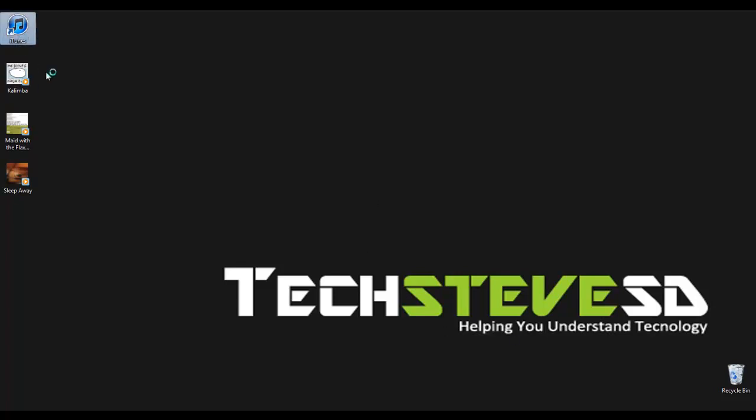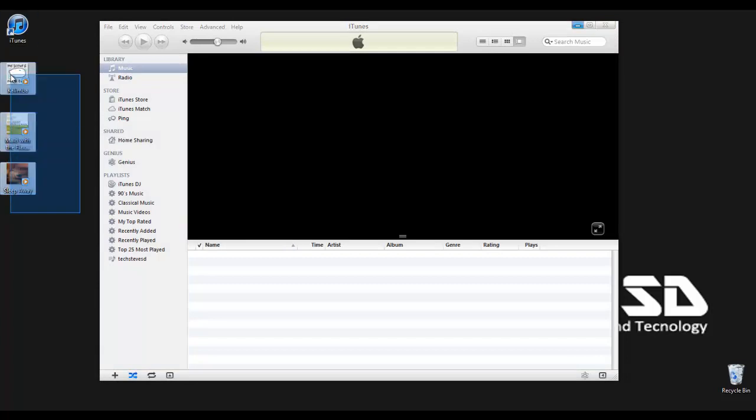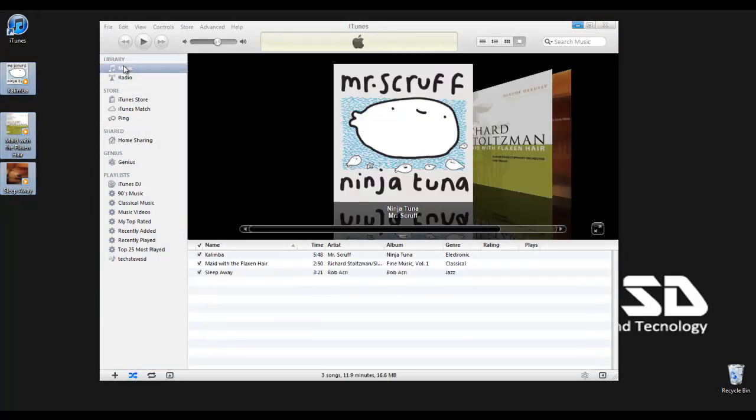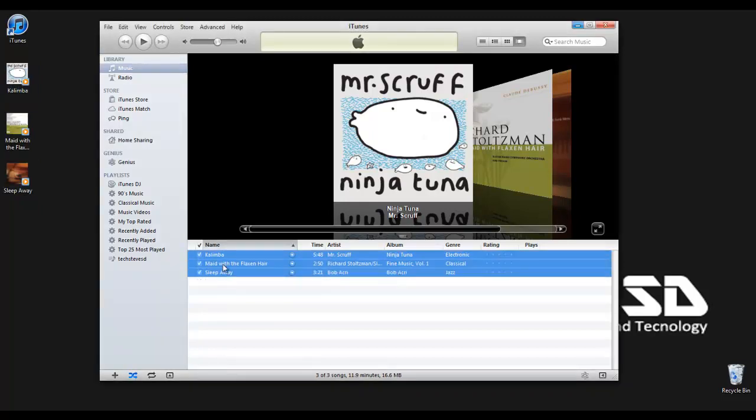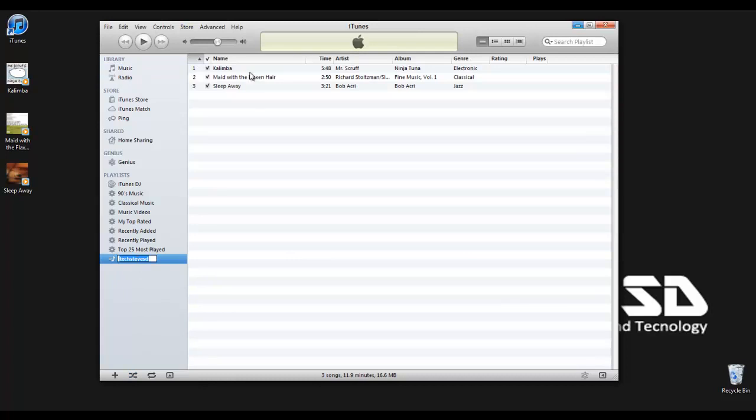We're going to start off by opening up iTunes. This is an empty iTunes account. I don't really use it too much but I'm just installing it for this video. I'm going to take some of these files and just drop them into the music. These are just the standard Windows songs that come with it. Now I'm actually going to copy them and paste them onto my TechSD playlist here.